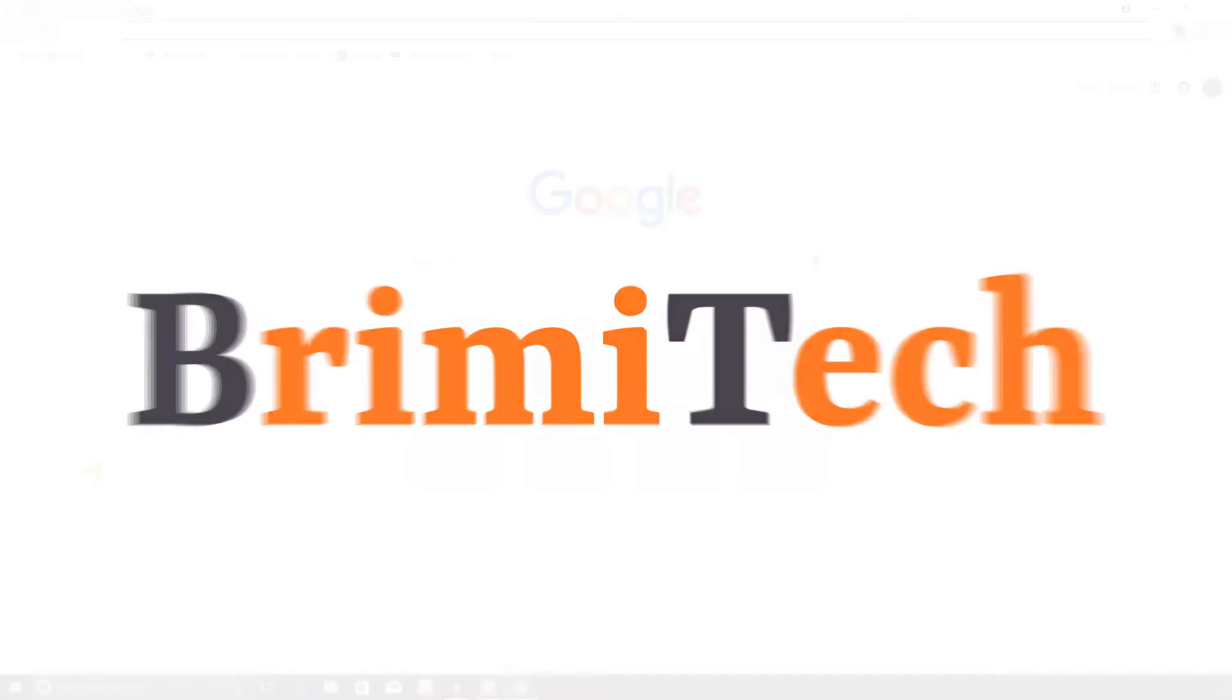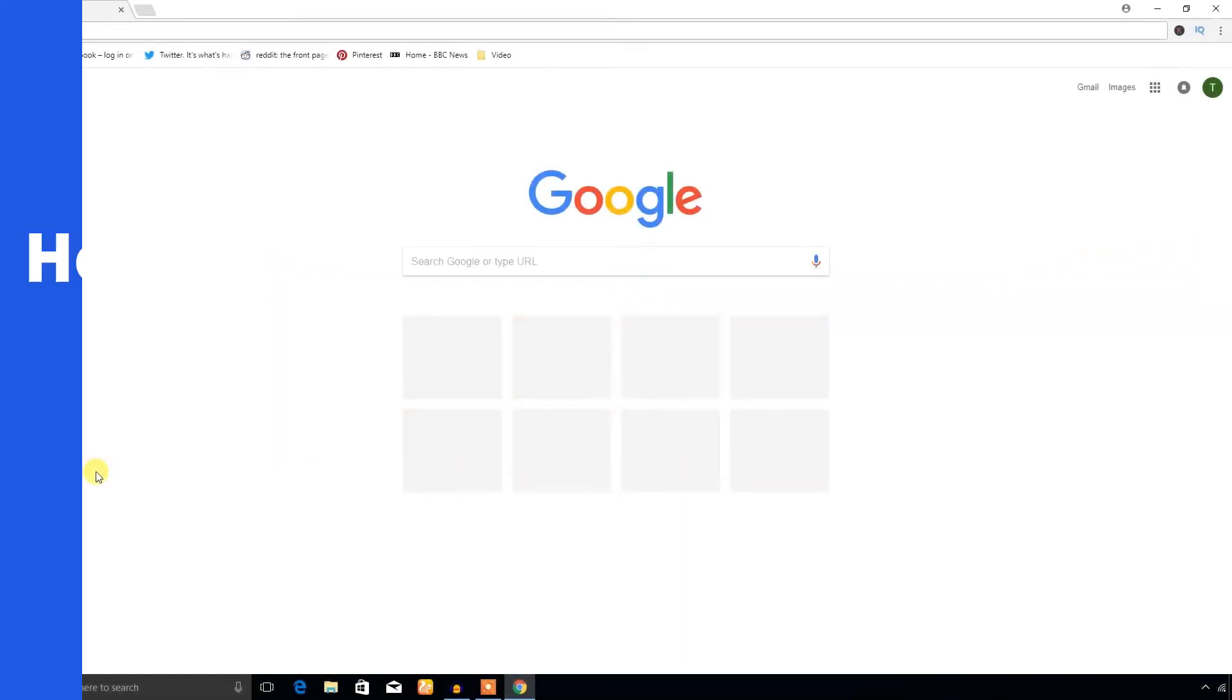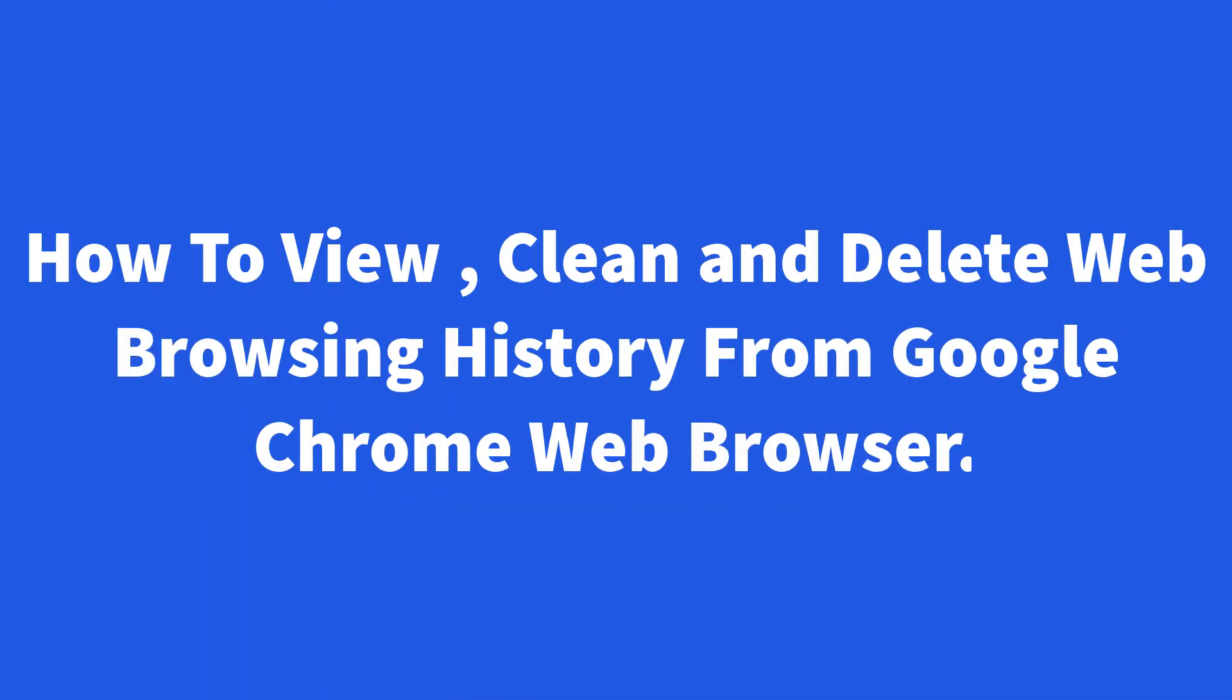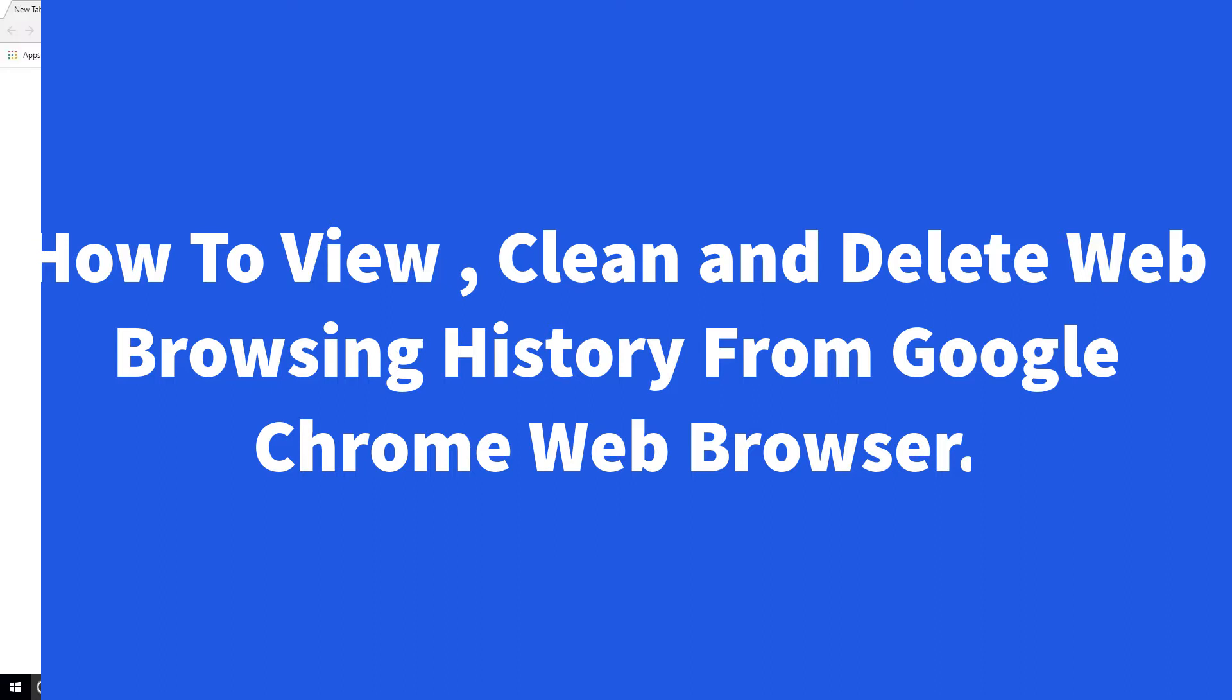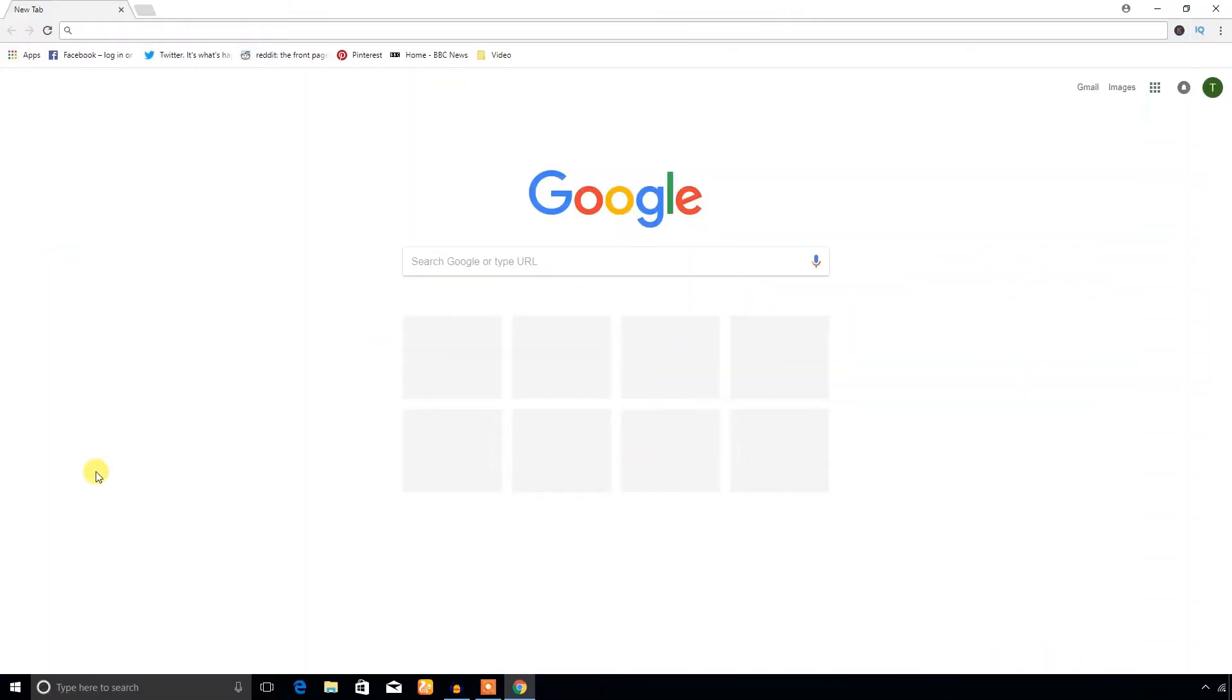Hello everyone, welcome to Bremi Tech. In this video you are going to learn how to view, clear, and delete web browsing history from Google Chrome web browser. So let's get started to know the browsing history from Google Chrome browser.